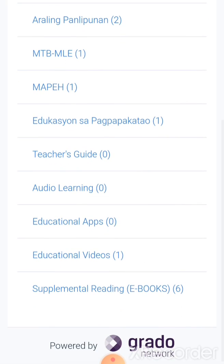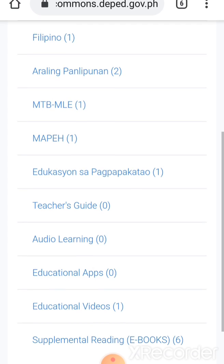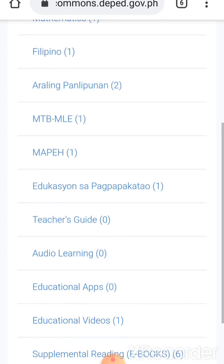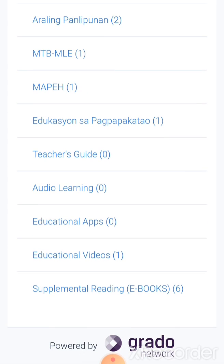Choose lang nang gusto natin. You want educational videos?